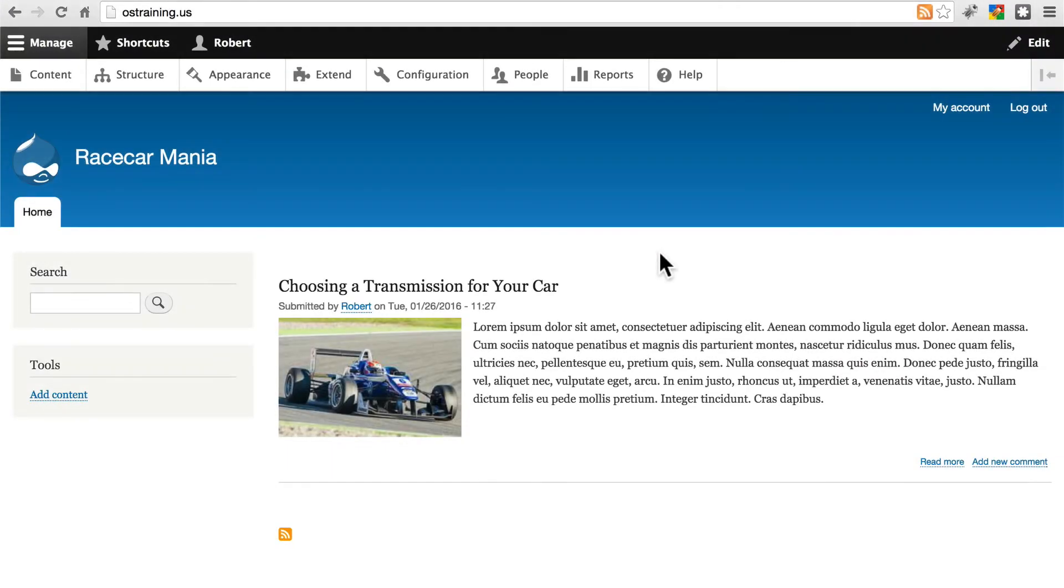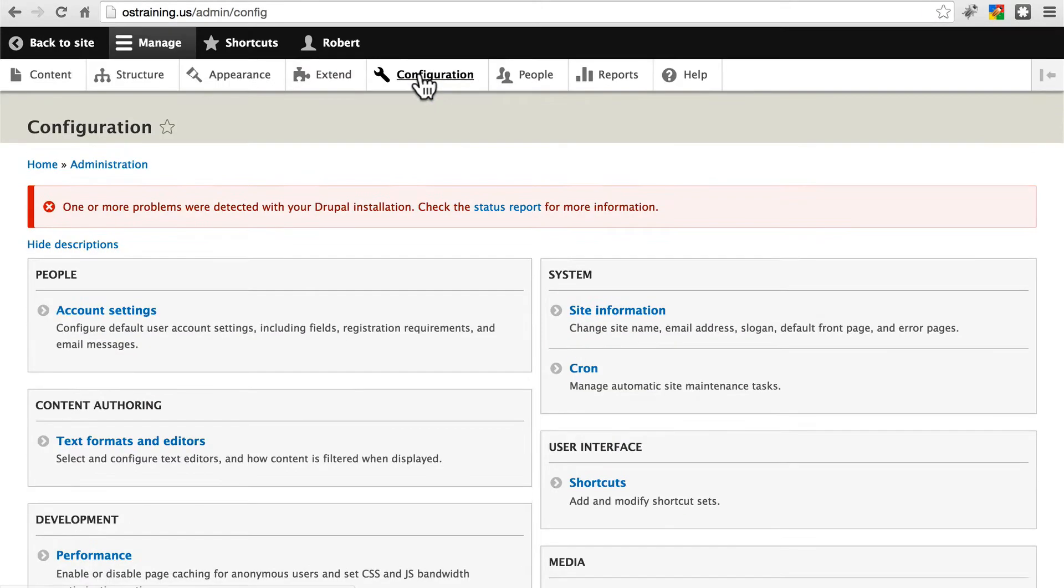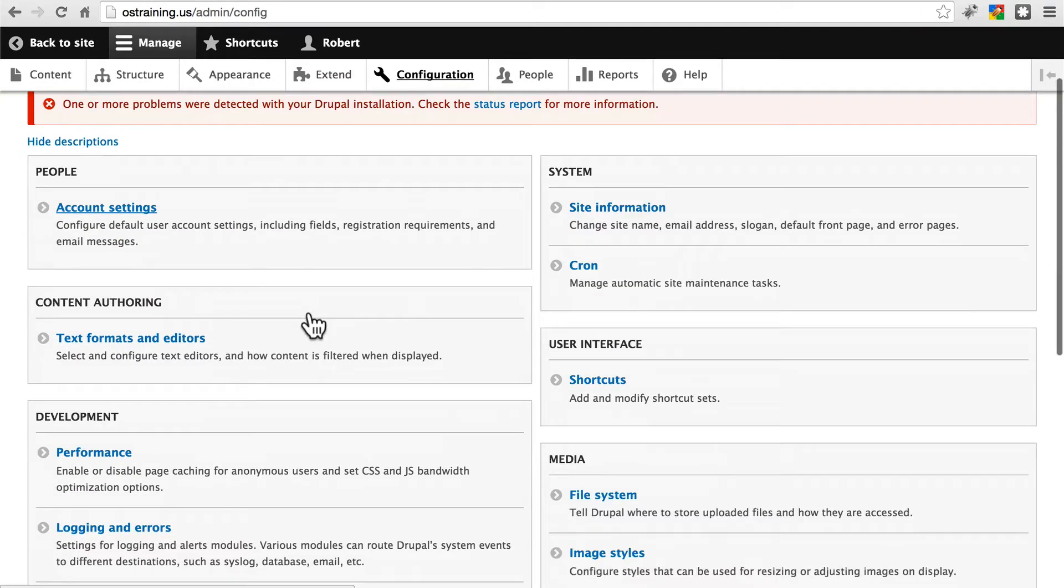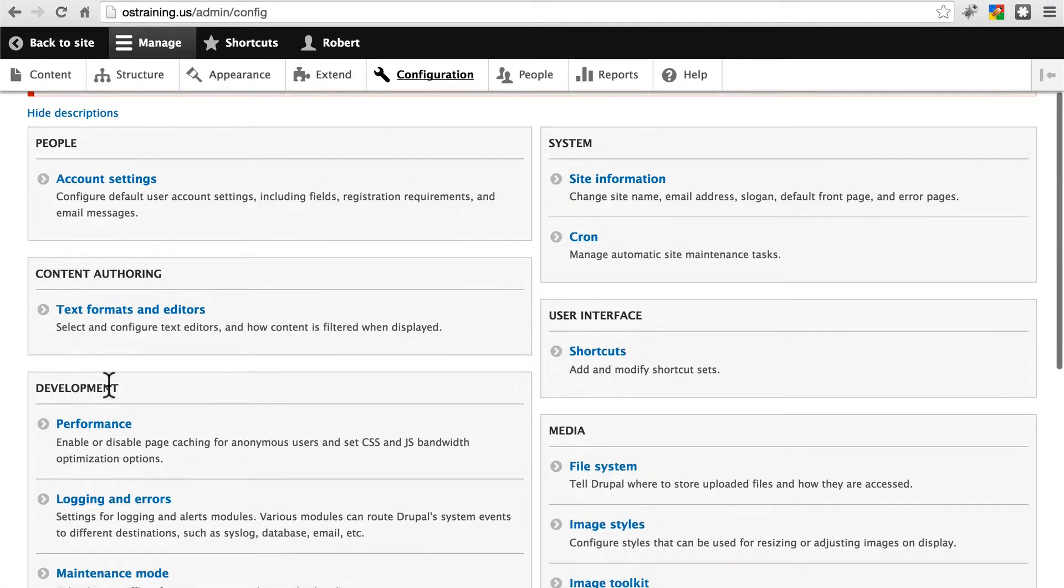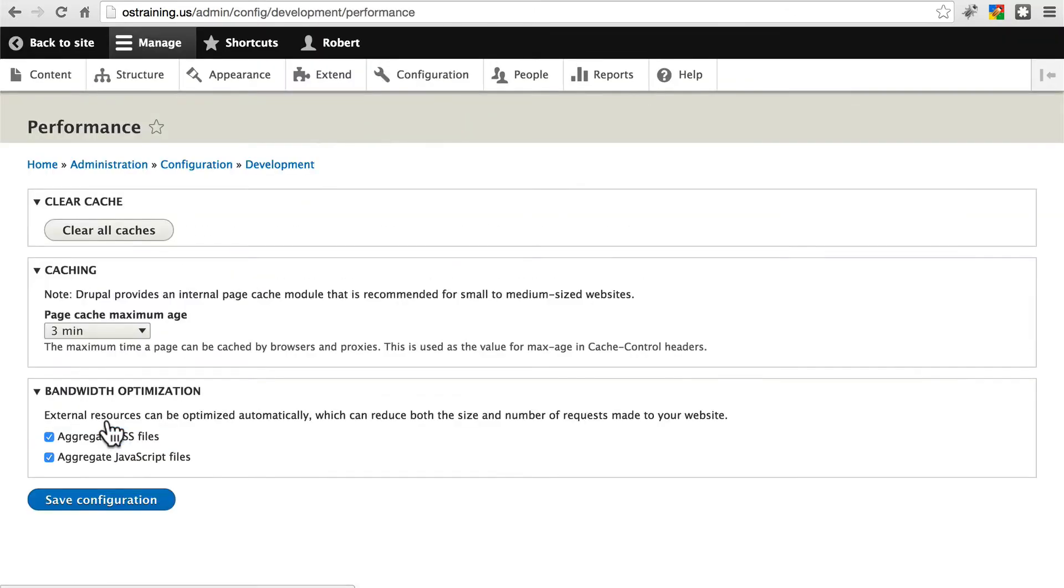We'll take a look now at Drupal 8's performance settings. We find those under configuration and then in the development group we have performance right here. And we get a pretty simple page with a few options.